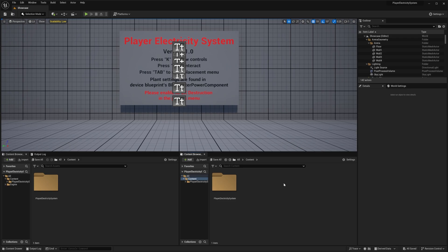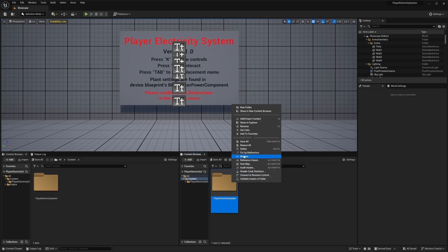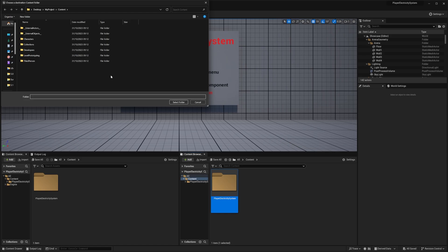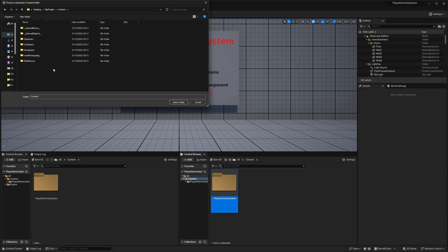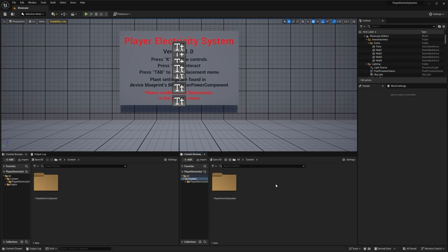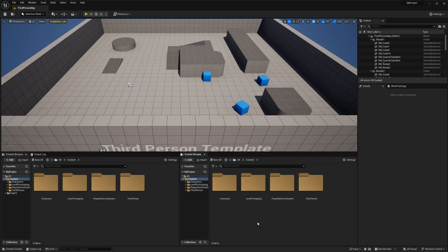Hey everyone, in this video I'm going to be showing you how to add the Player Electricity System to your project. To get started, right-click the main folder, go to Migrate, then hit OK. Find your project's files — for me that's on my desktop — go to Content, hit Select Folder, then wait for the files to copy. This is going to be a general guide on how to integrate the Player Electricity System; there may be some differences in your project but this should give you a general idea.